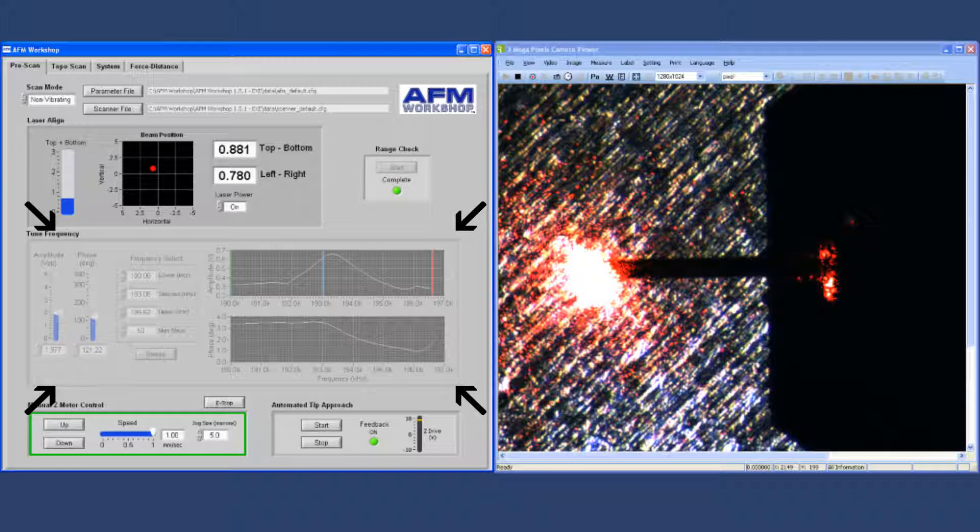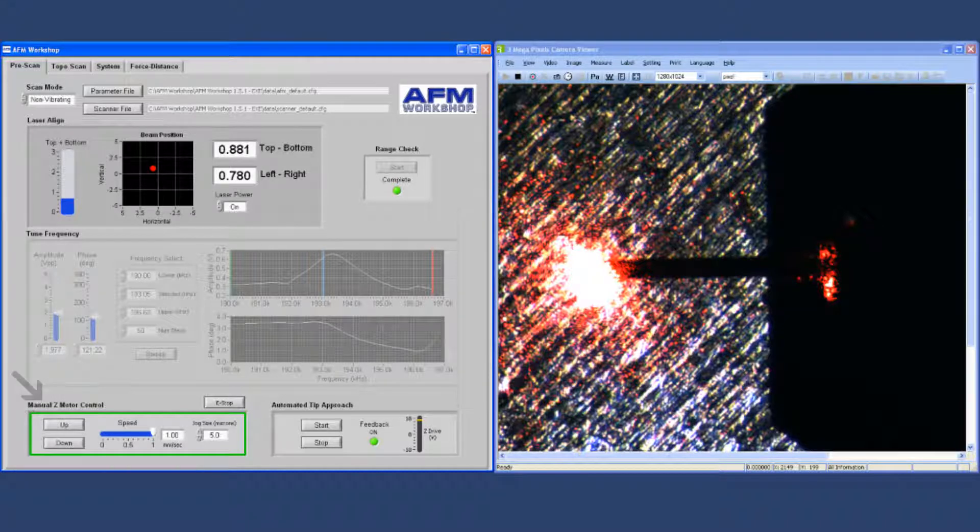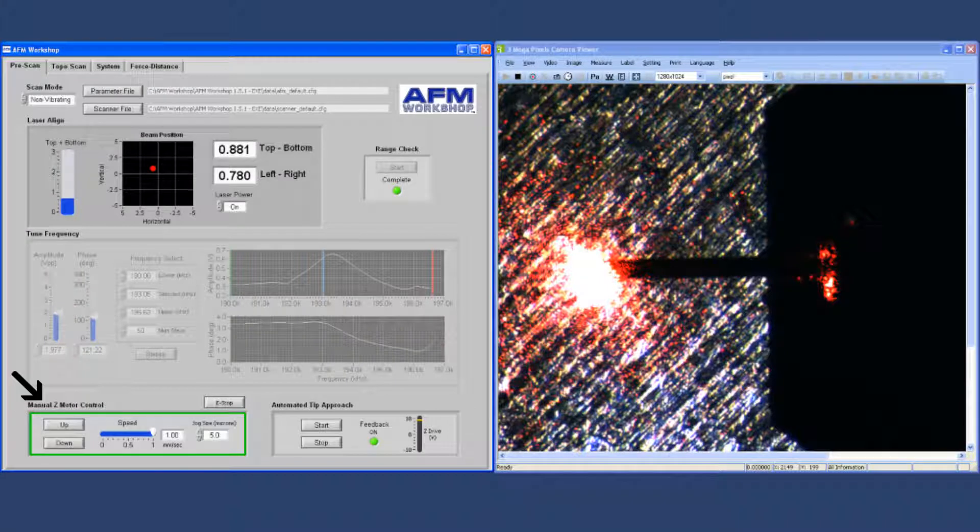Finally, we have the manual Z motor control, which allows you to move the motor up and down in the stage, and the automated tip approach, which you start here.